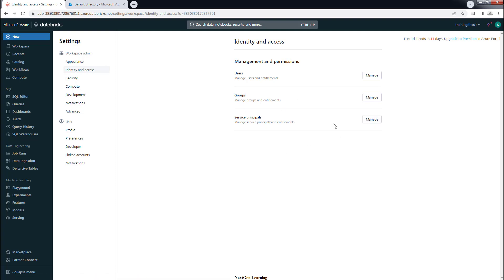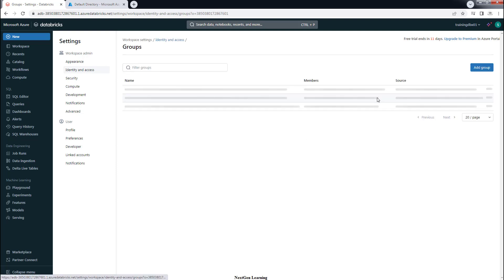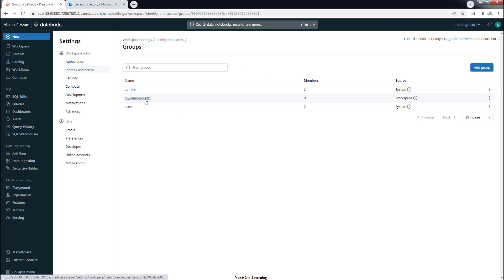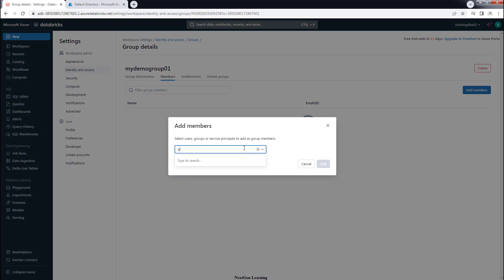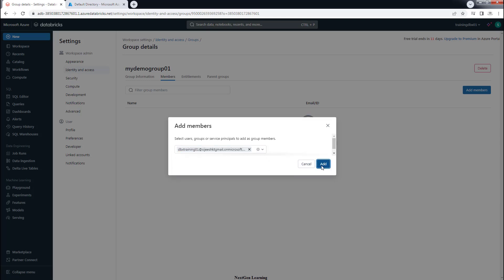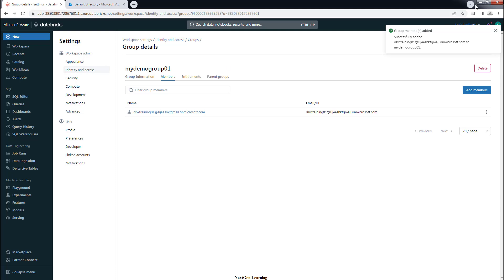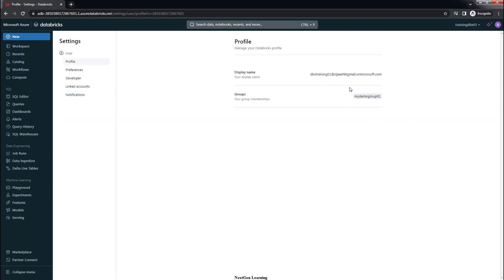So this is how we manage users, groups, and service principals in Databricks. Let's also add the newly added user to the group. Type the username — dbxtraining01 — and add this user. The user is now added to this group and immediately this group is reflected in the user's profile.